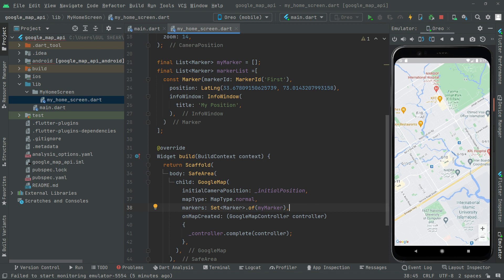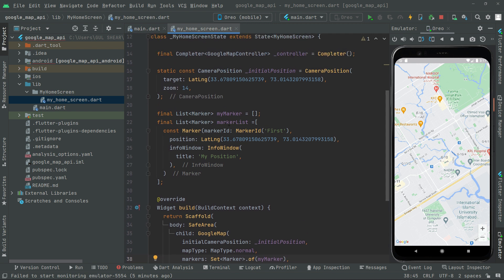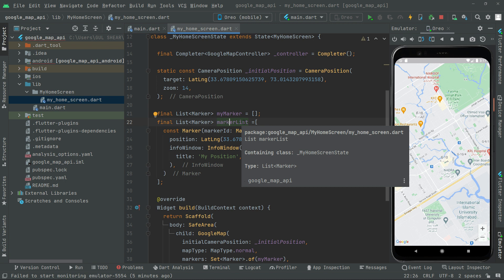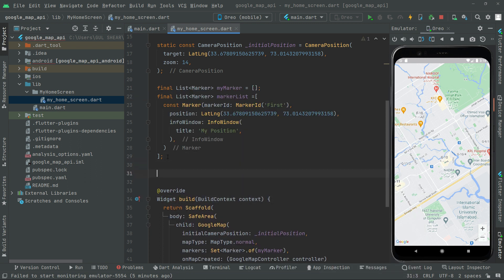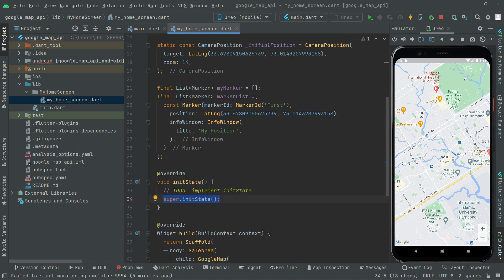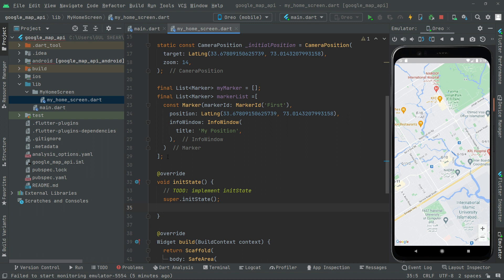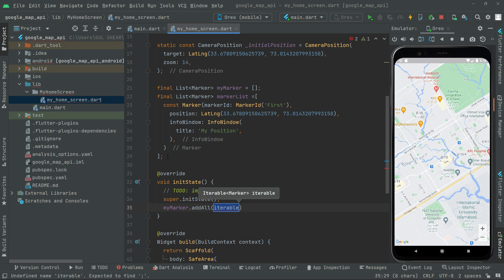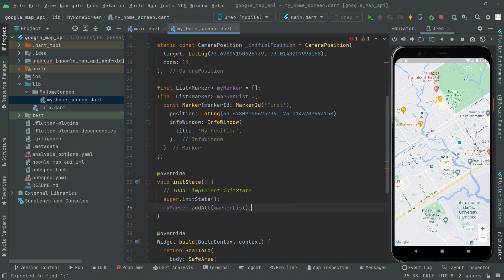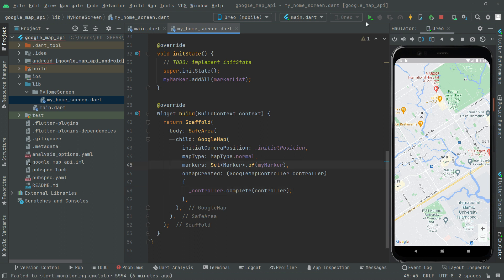We didn't see any marker yet because we have to call that specific marker list inside setState so it changes the result dynamically. Above the widget build we call setState and by the name markers — my_markers — we say dot addAll because it's a list, and provide the marker list. Now we hot reload the app again.